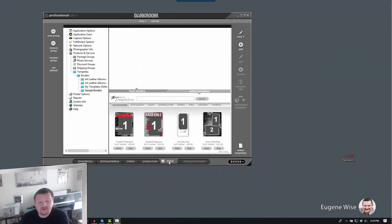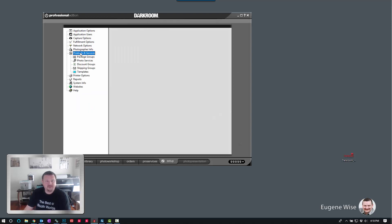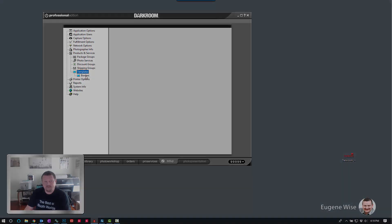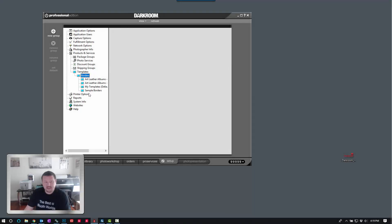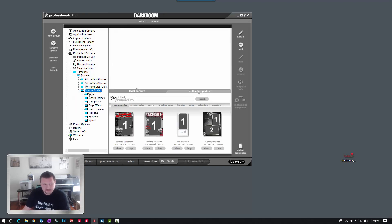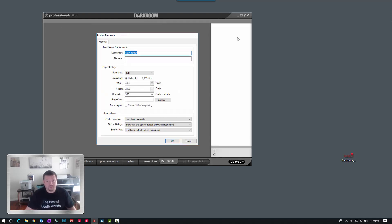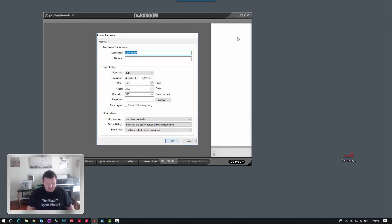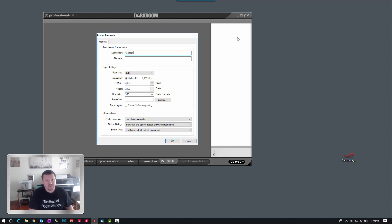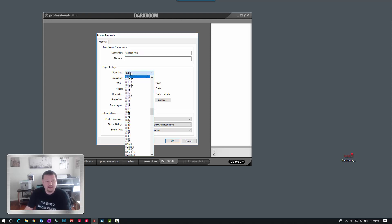So we're going to start off in our Setup tab. I'm going to go ahead and click on Products and Services, then Templates, Borders. I'm going to add it to Sample Borders. We'll just put it in the Basic Group. Click New. We're going to build a 4x6 horizontal. Go ahead and abbreviate that and set the page size.